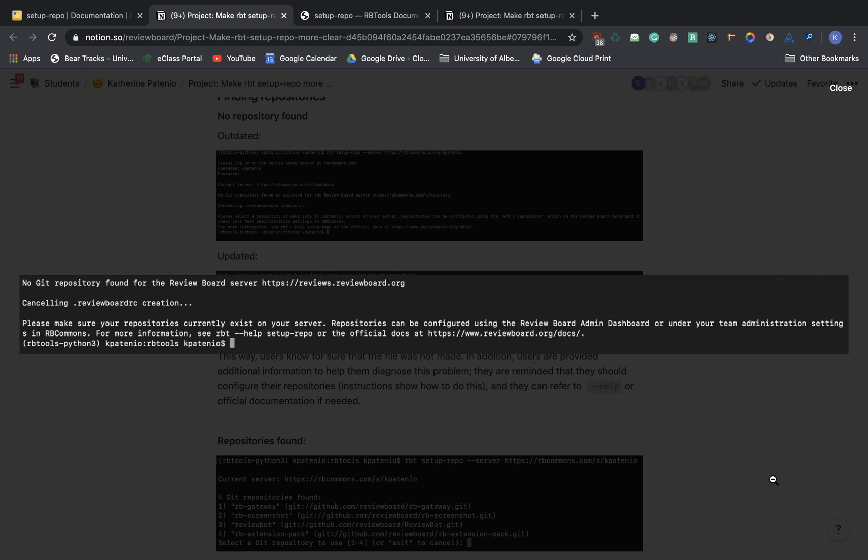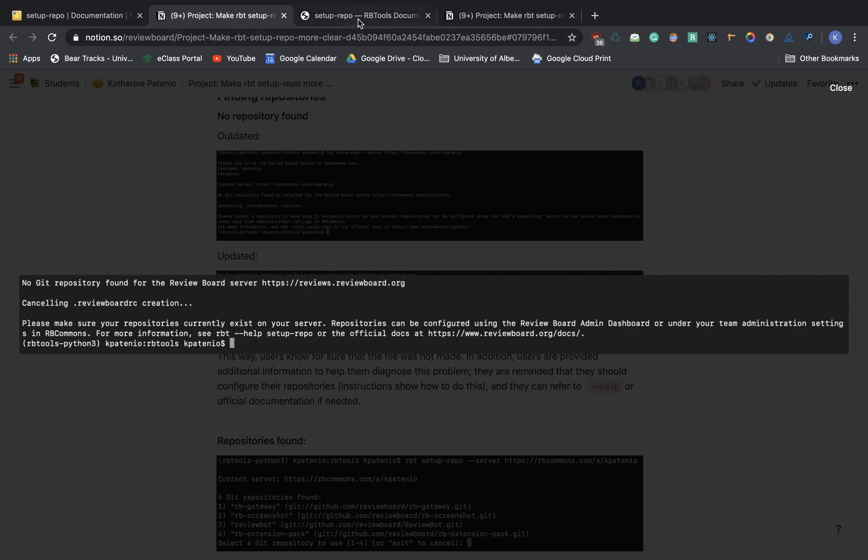Regarding online documentation, I also updated the documentation for the setup repo command. Here, the styling looks a bit different, but this is just because my changes have not been pushed into production yet.